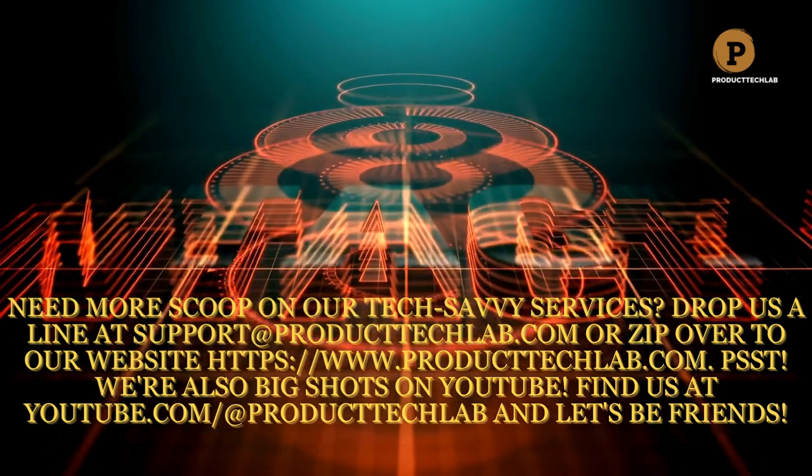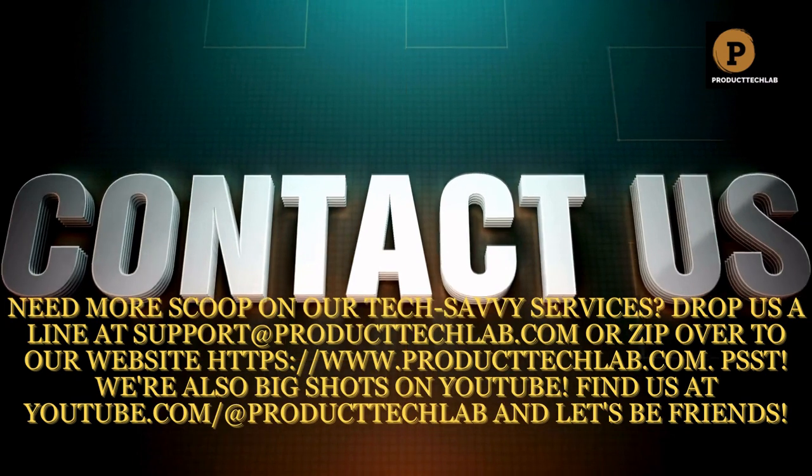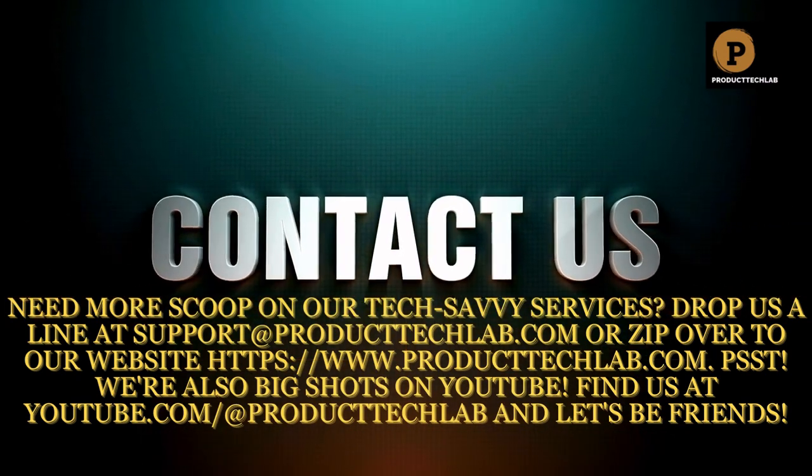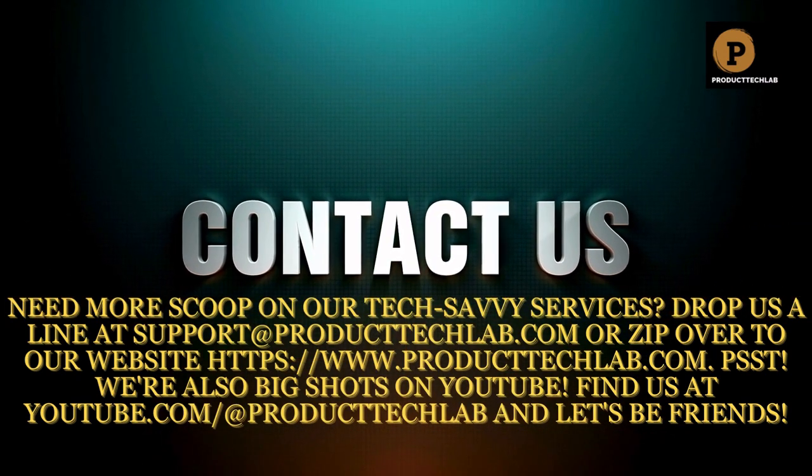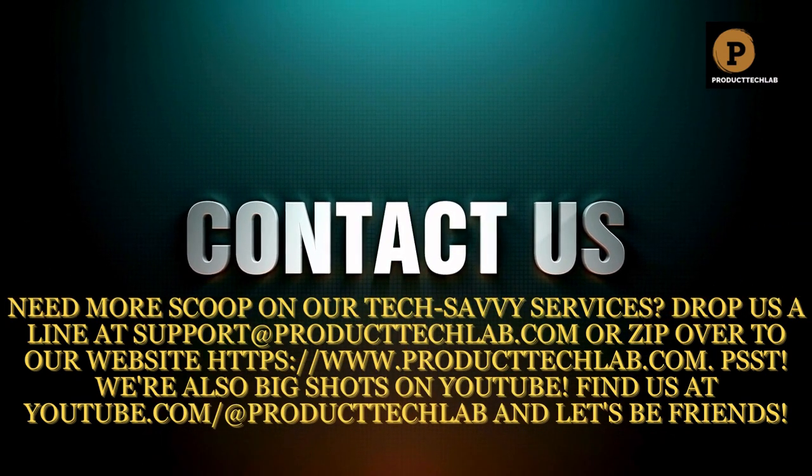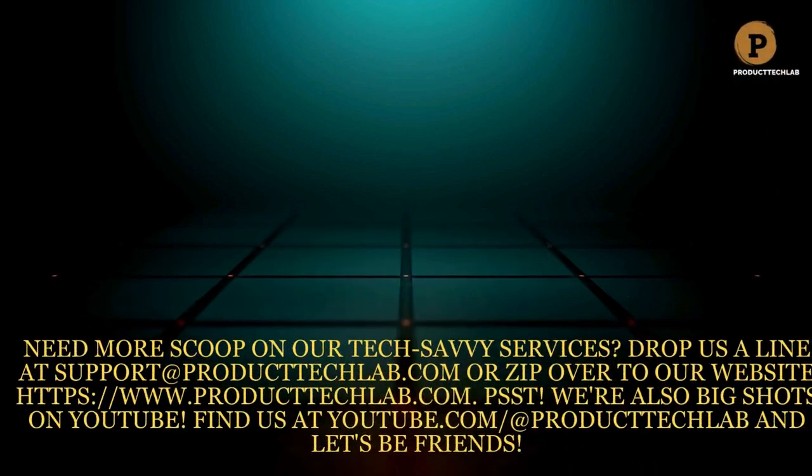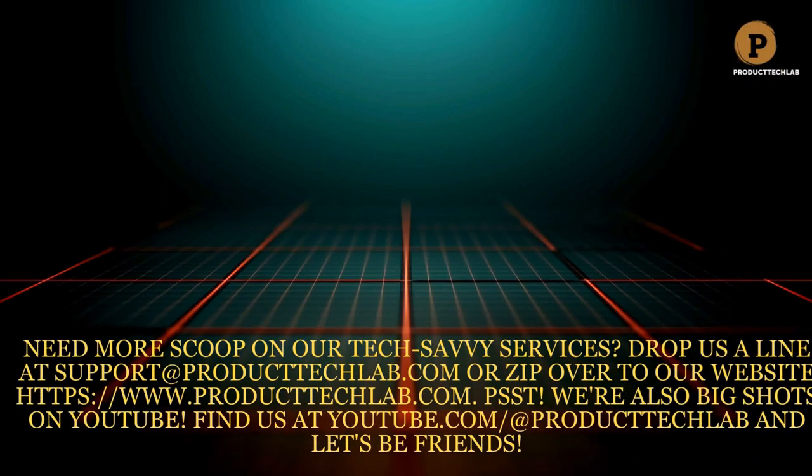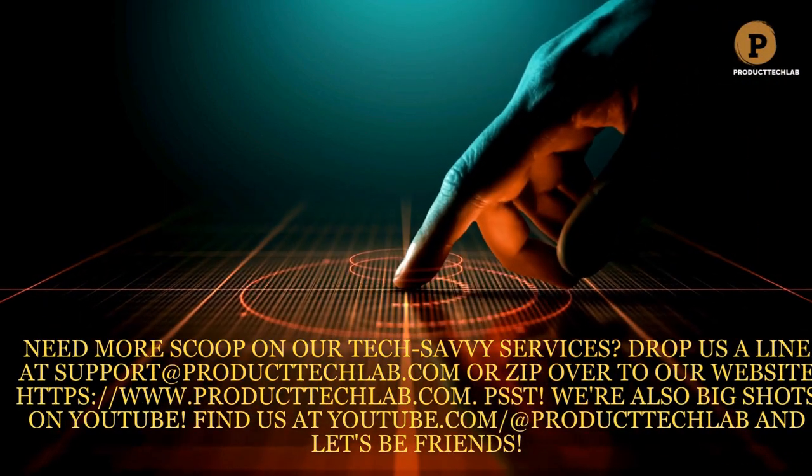Need more scoop on our tech-savvy services? Drop us a line at support@producttechlab.com or zip over to our website https://www.producttechlab.com.